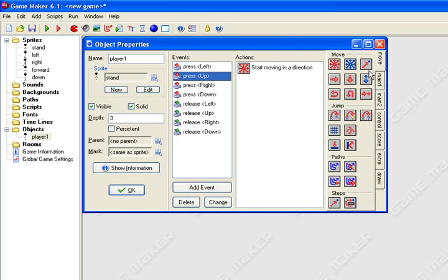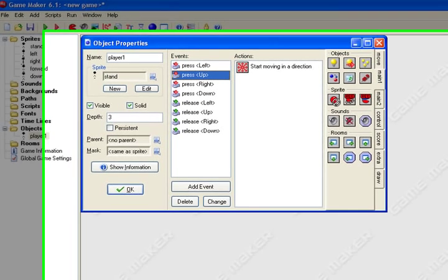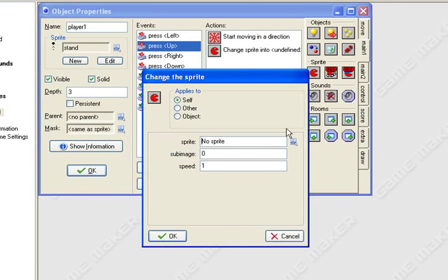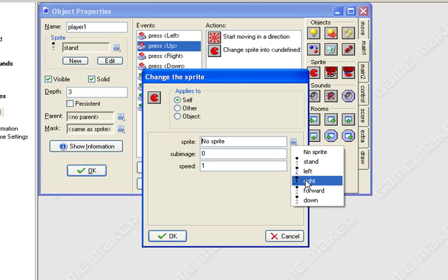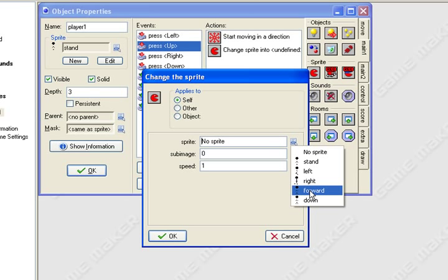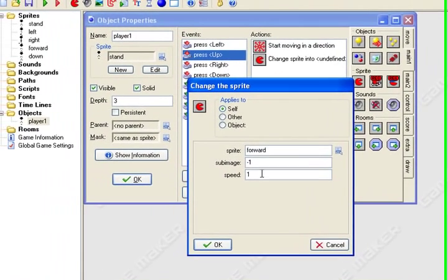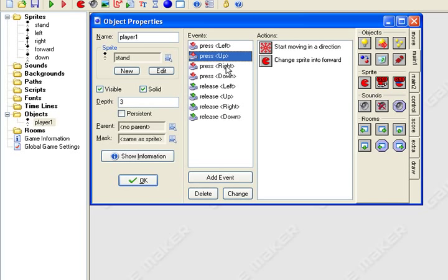OK, main one, change sprite, drag over to the box, pop-up box, select your right, I mean up, so that would be forward. Select forward, sub-image negative one, speed zero point five, OK.